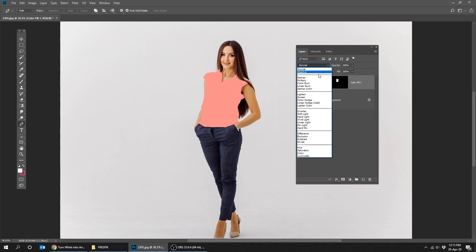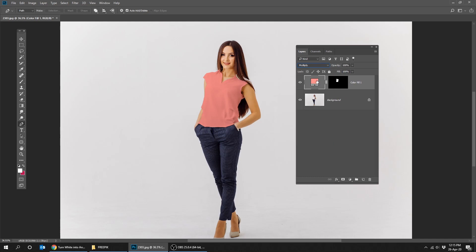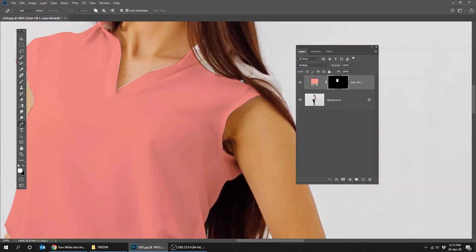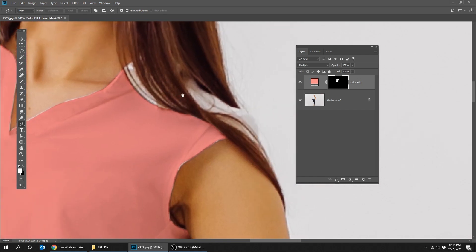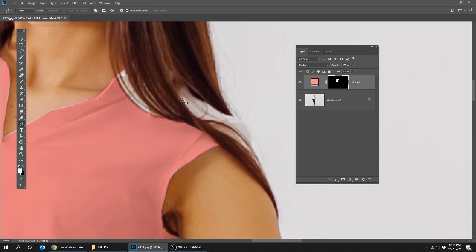Change the blend mode from normal to multiply. Select the mask and let's refine the selection first to select all the white color.